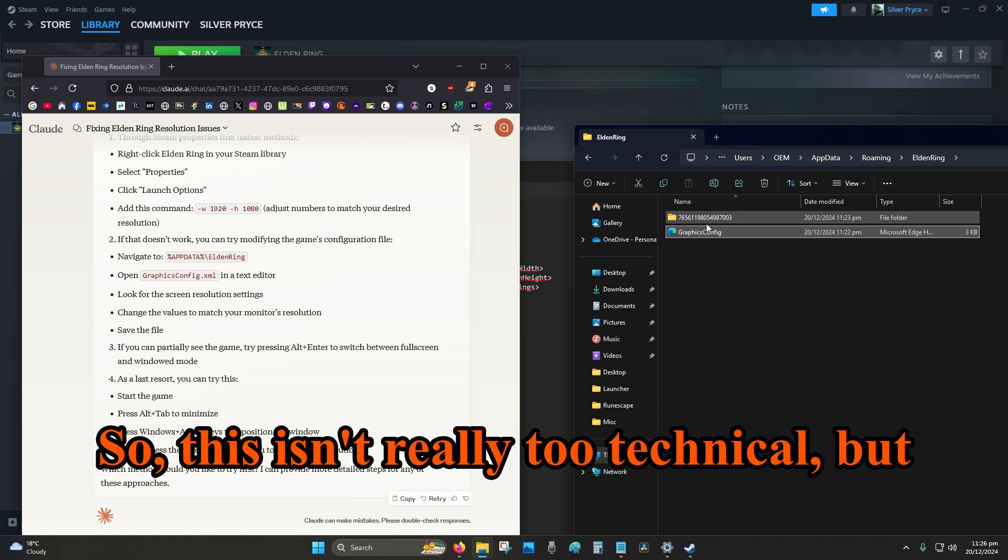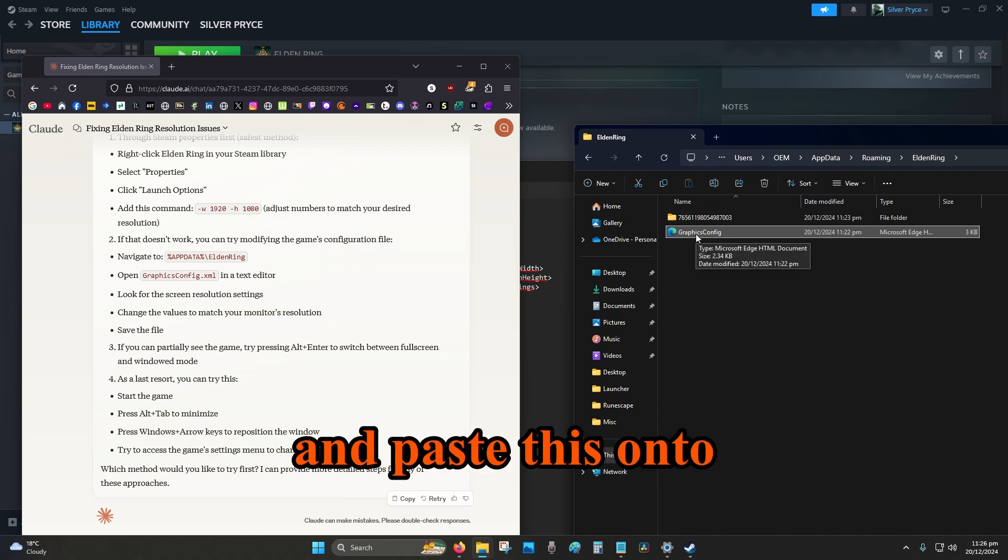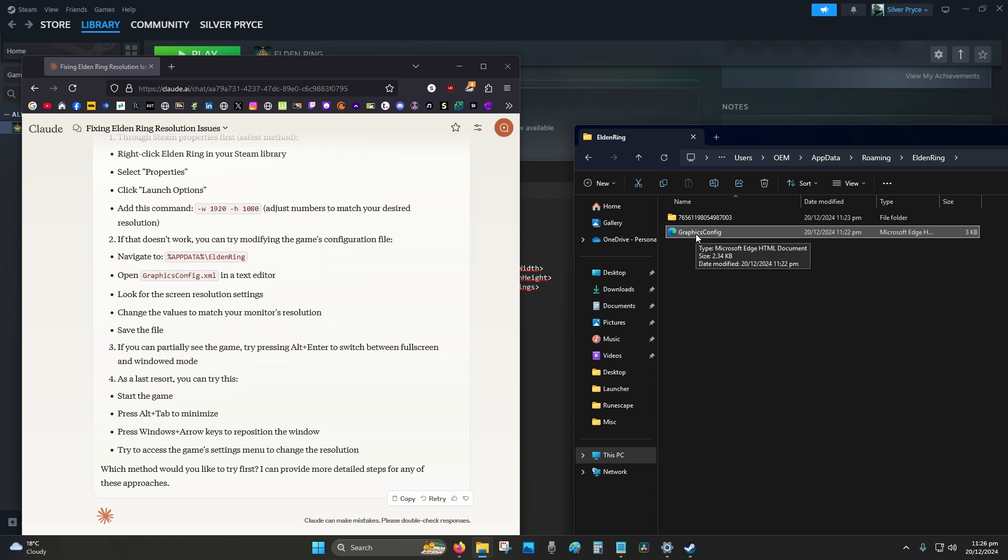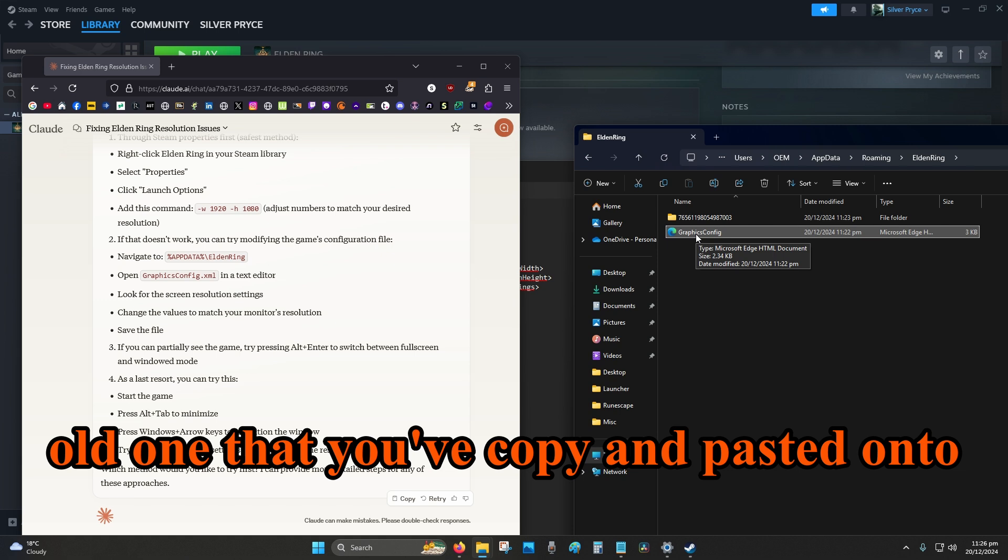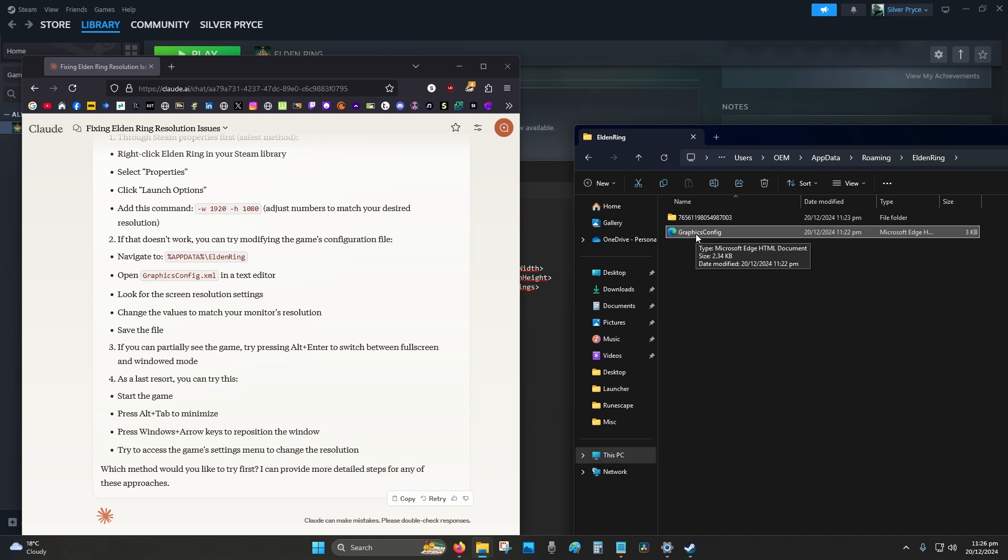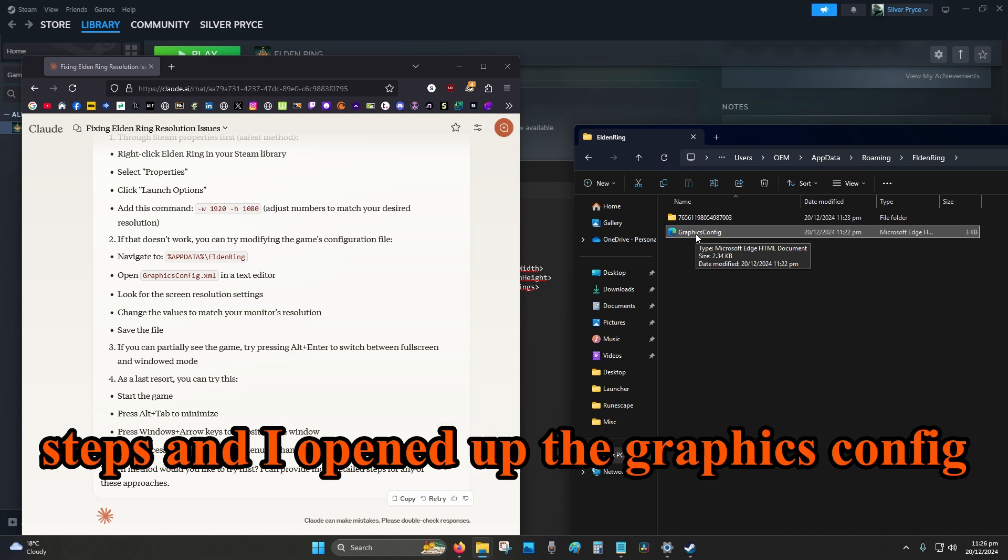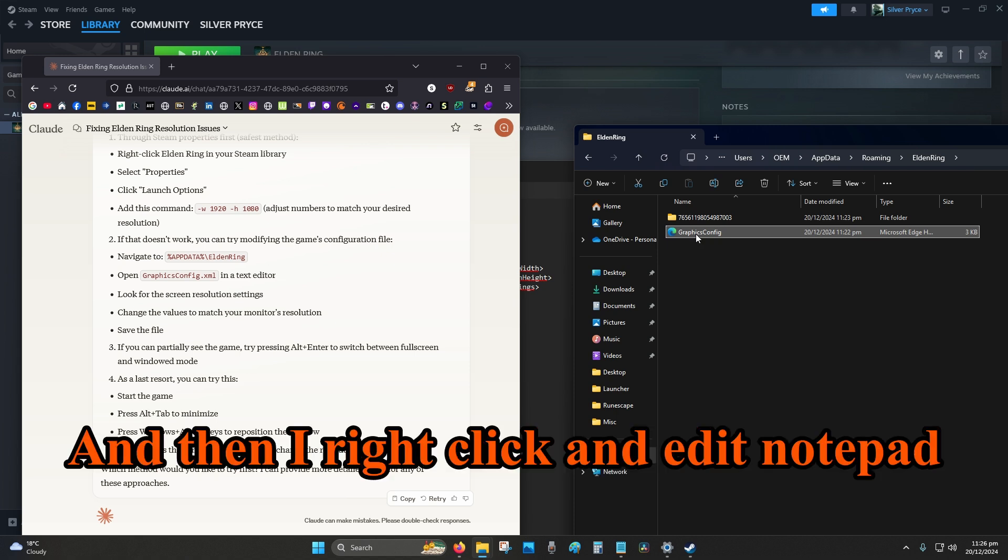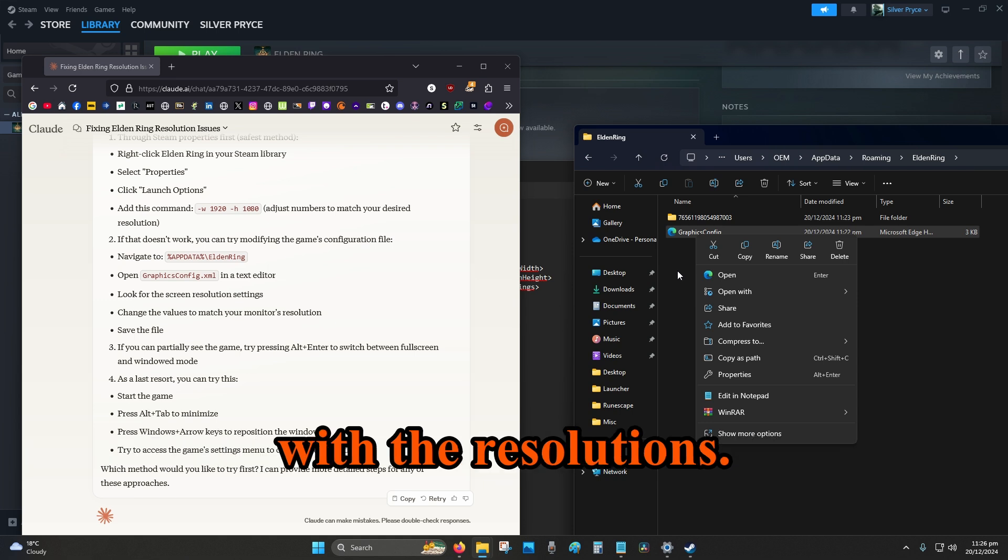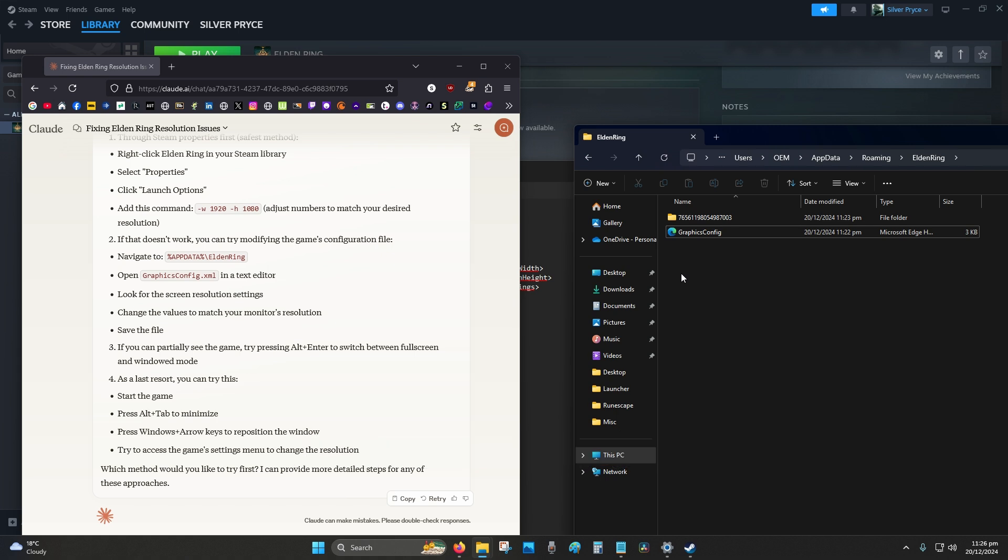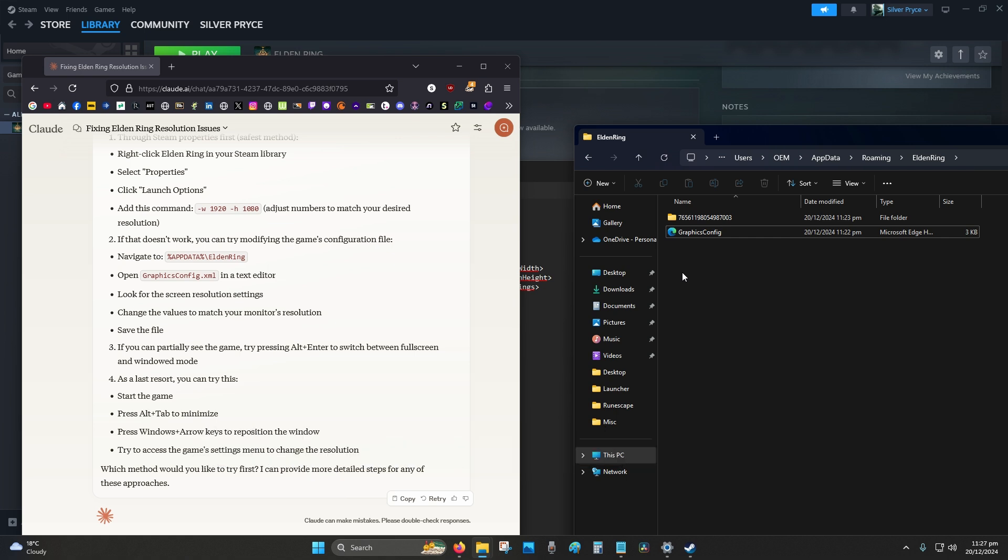So this isn't really too technical, but if you're afraid of messing up, just copy and paste this onto your desktop as a backup. And if you mess up, just delete the broken one and just replace it with the old one that you've copied and pasted onto your desktop just as a precaution. But as you can see, I just followed those steps and I opened up the graphics config just to see what's going on, and then I right-clicked and edited in notepad because I saw there was some discrepancy with the resolutions.